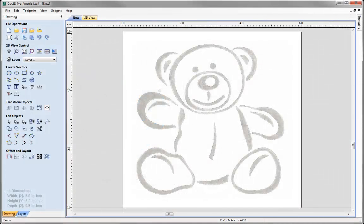In this short tips and tricks video, we're going to look at some of the ways that we can draw vectors to trace an image manually within the software. As we mentioned in the introduction, we've got lots of different tools that we can use to draw vectors, so let's have a look at a few of those to trace the image of this bear.